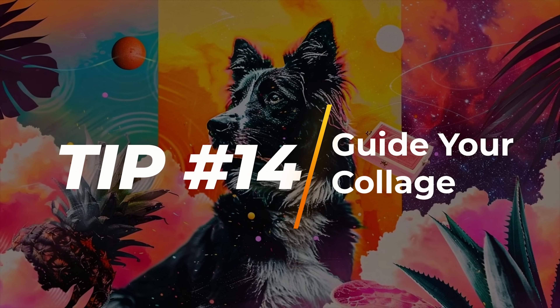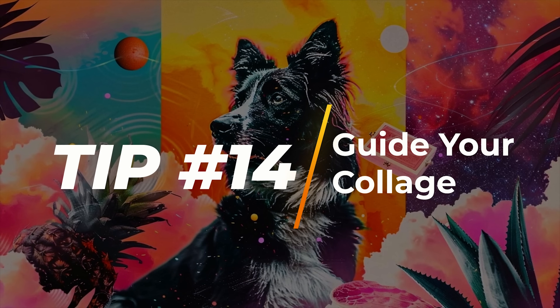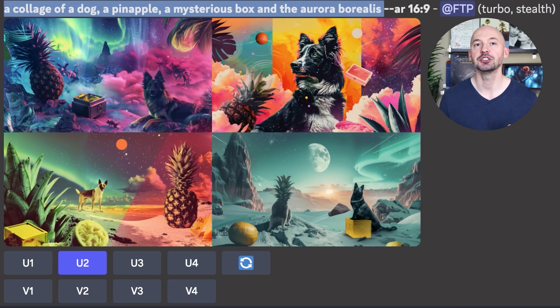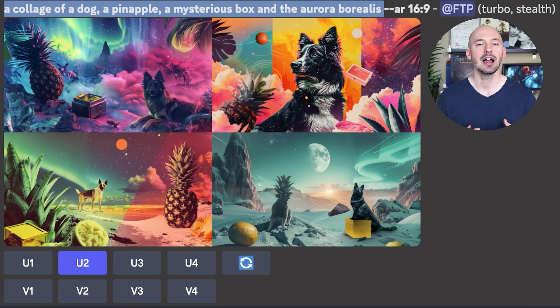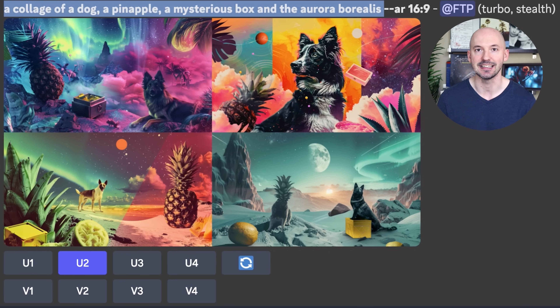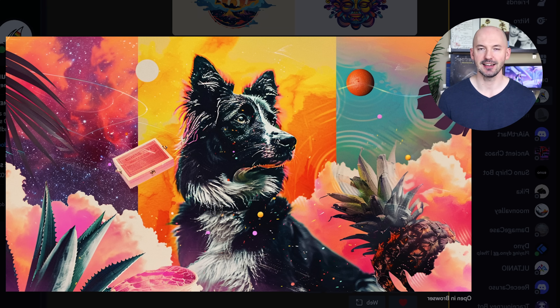And tip number fourteen. Prompting for a collage in Midjourney can be amazing, but I think that you should give the bot some guidance. You should tell the bot different aspects that you want to appear in the collage — this can be so much fun. Like here, I asked for a collage of a dog, a pineapple, a mysterious box, and the Aurora Borealis. Ask for collage, the general art style, but then include some specifics that you'd like to see remixed in that collage. The possibilities are honestly endless. Look how cool this picture is — I love that.